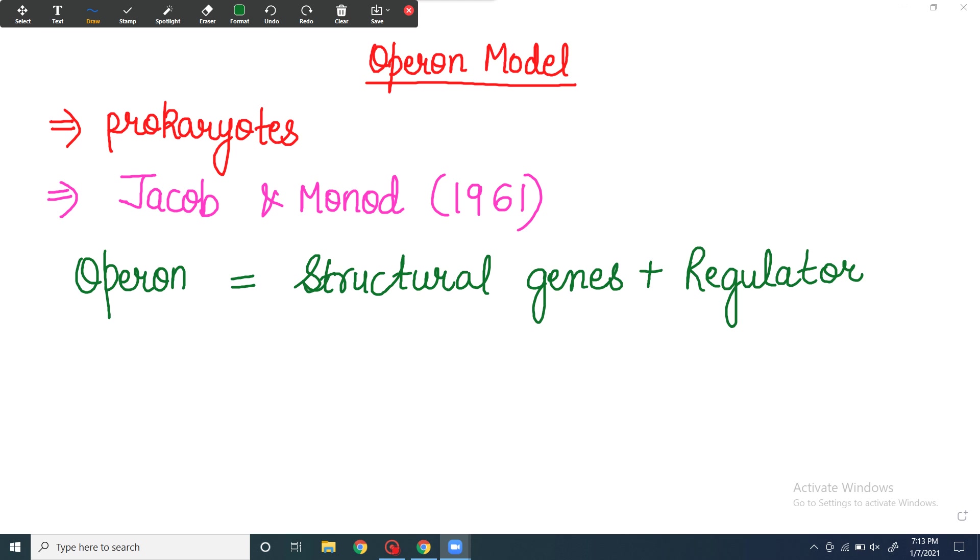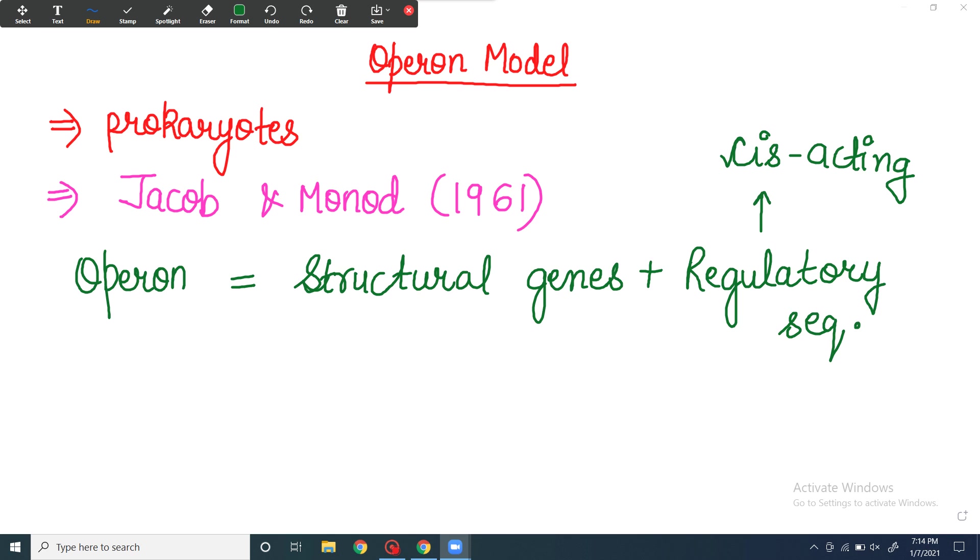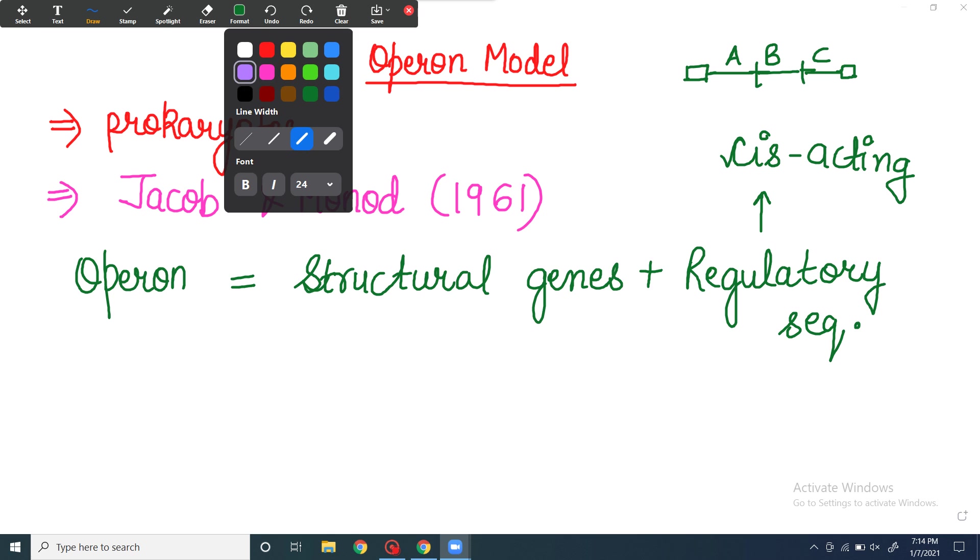The regulatory sequences include operator region and promoter sequences. These regulatory sequences are always cis-acting, meaning they are on the same strand as the structural genes. If structural genes are A, B, C, they are connected on the same strand. Here is a promoter and here is a terminator.